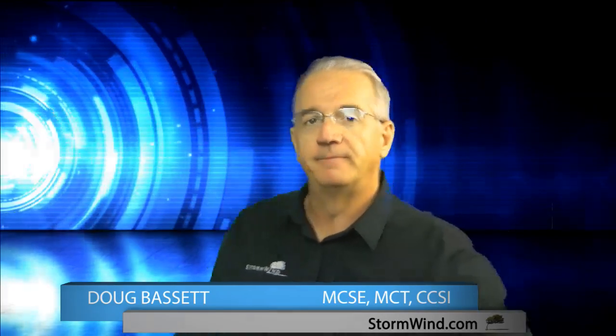If you do have any questions, feel free to email me. My email address is doug.bassett@stormwindlive.com. And I hope to see you in class real soon. Have a good one.